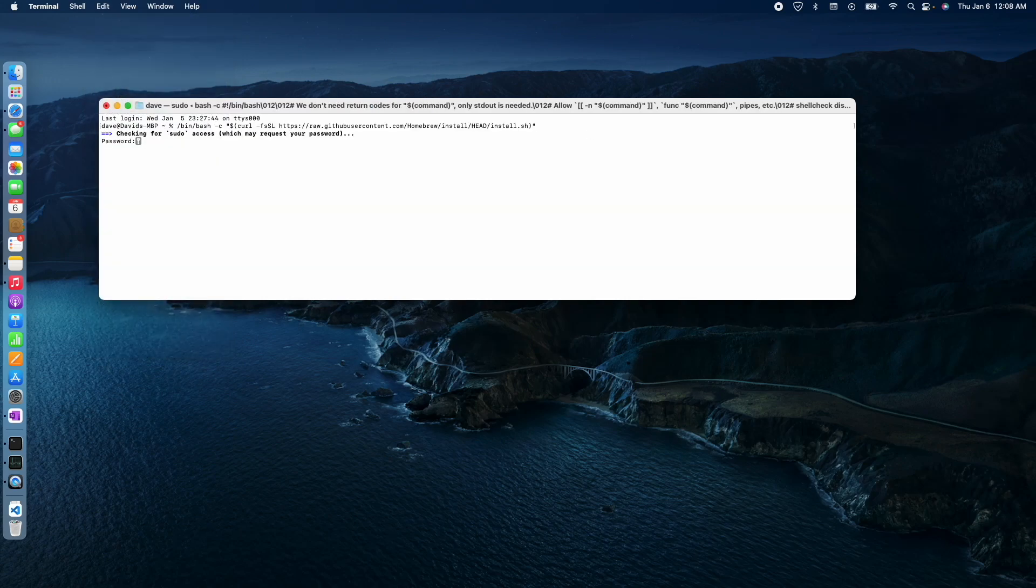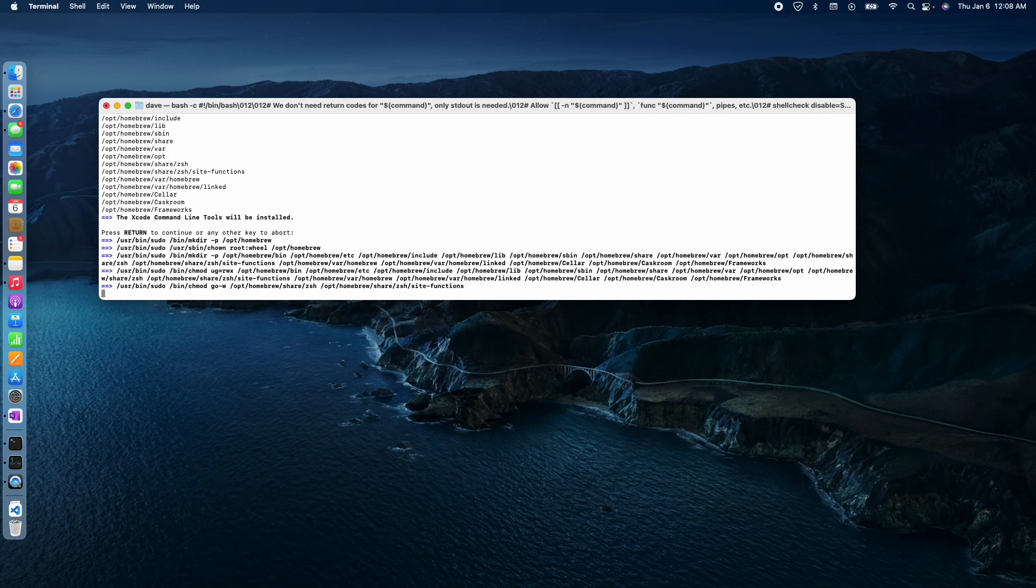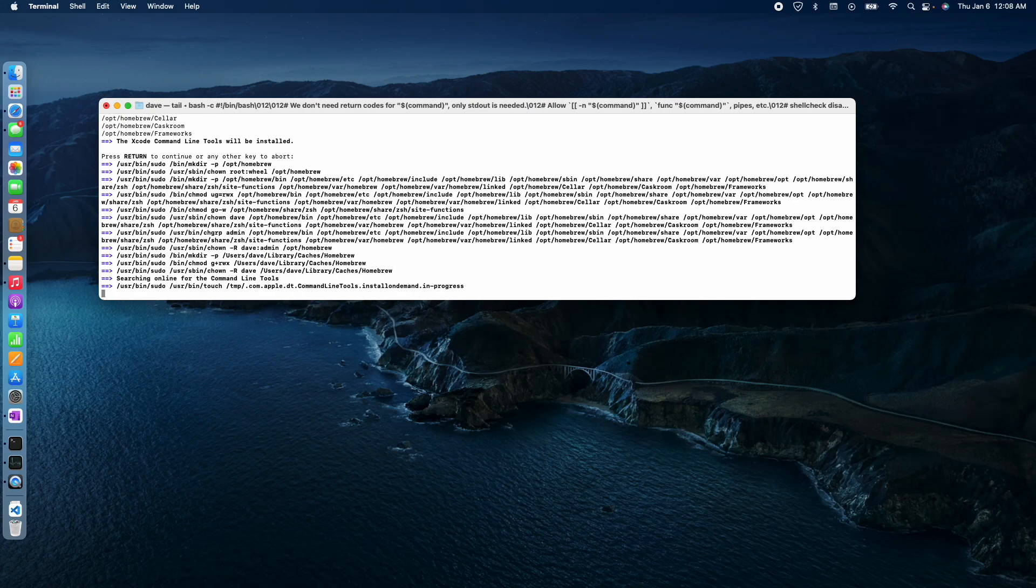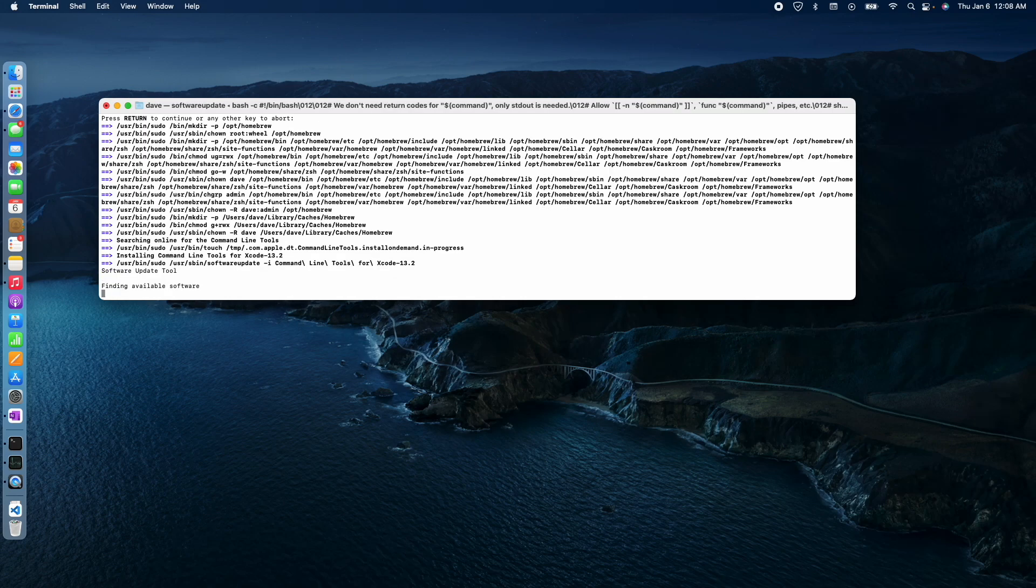Okay, you got to type in your password. I'll hit the return button, and now I'm just waiting for the install to happen.